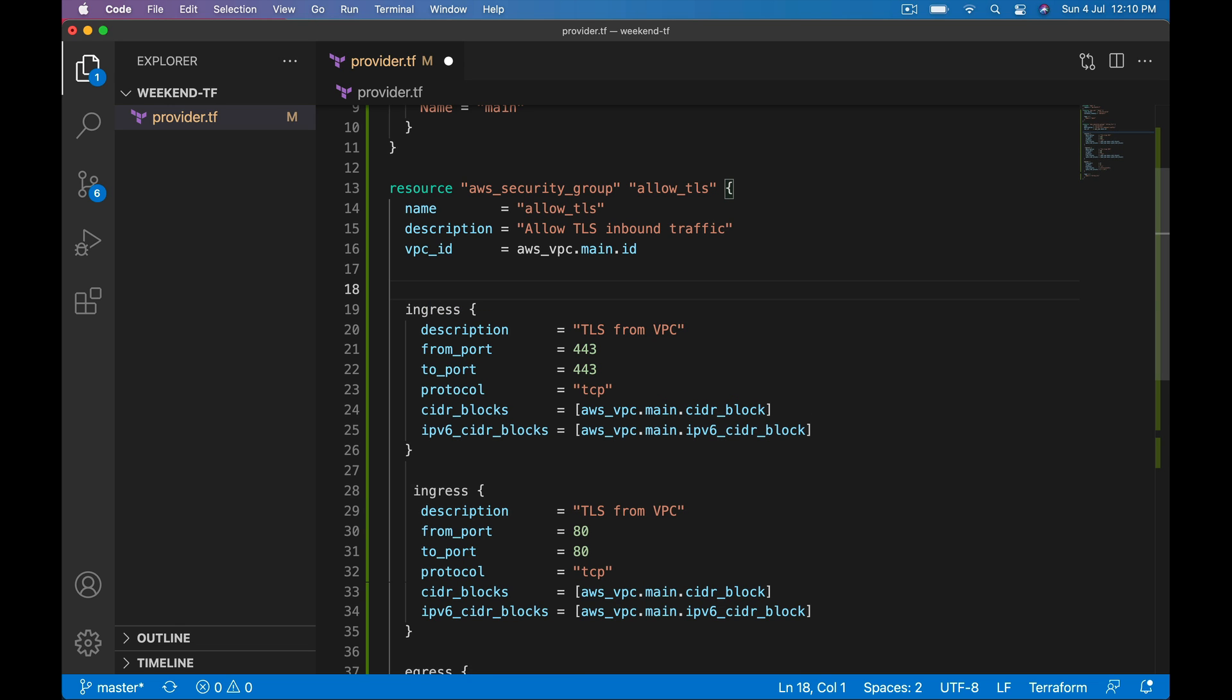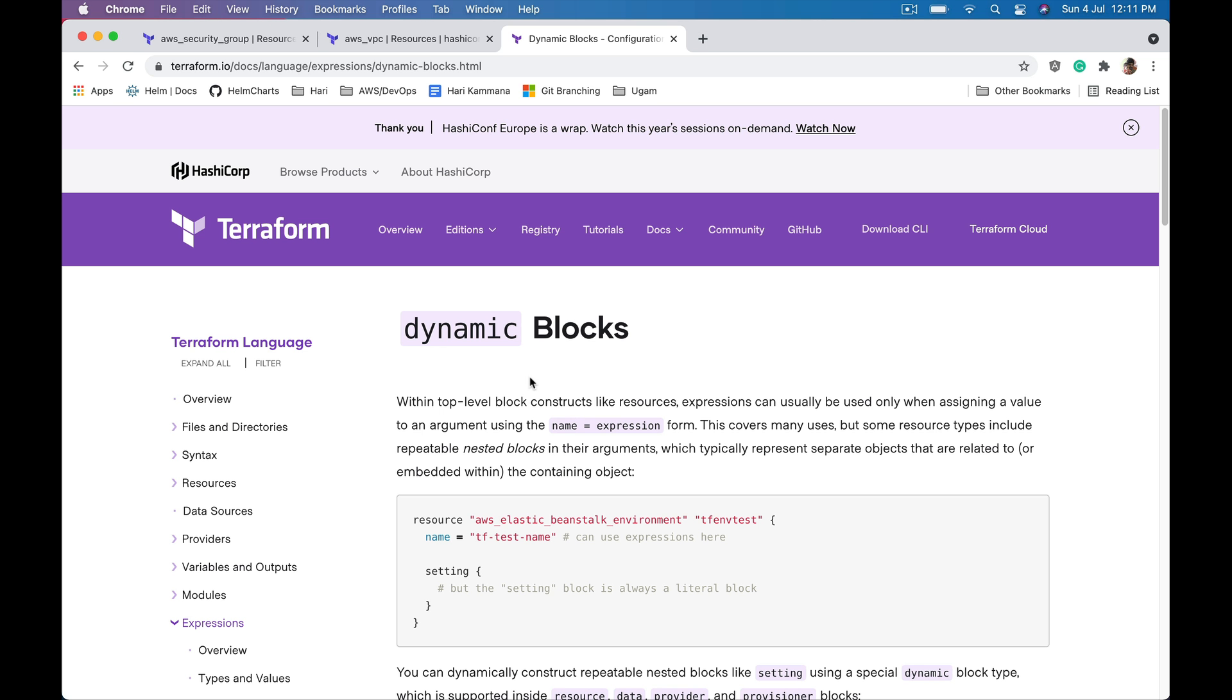The syntax is this. Let's get the syntax from Terraform documentation and apply that syntax in this example. We are referring to dynamic blocks Terraform documentation.